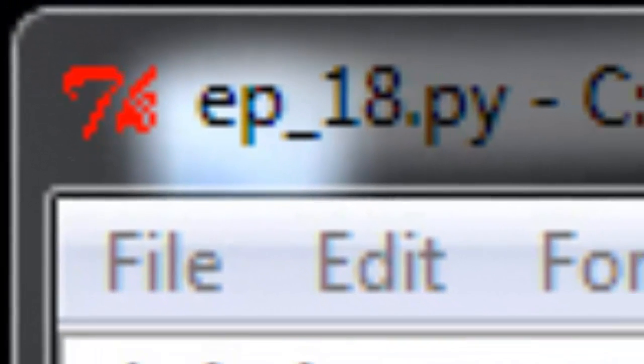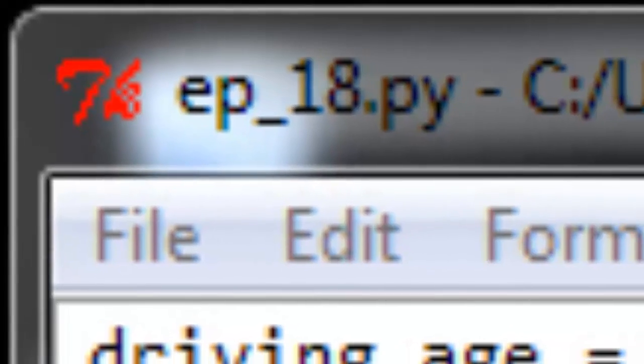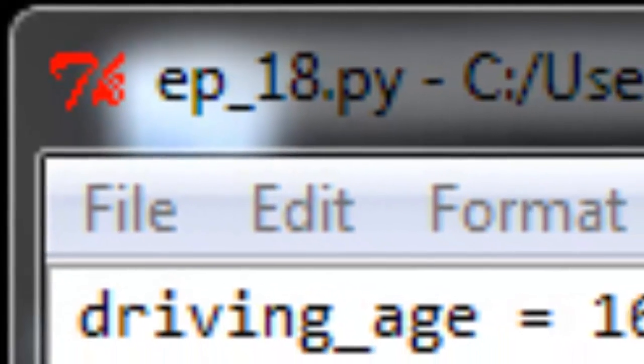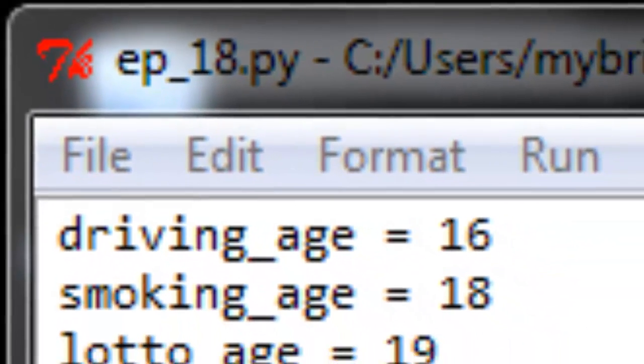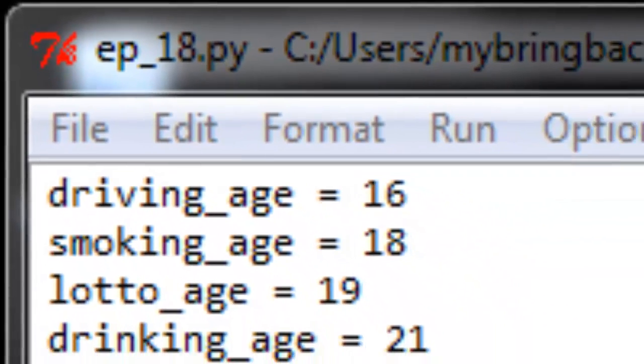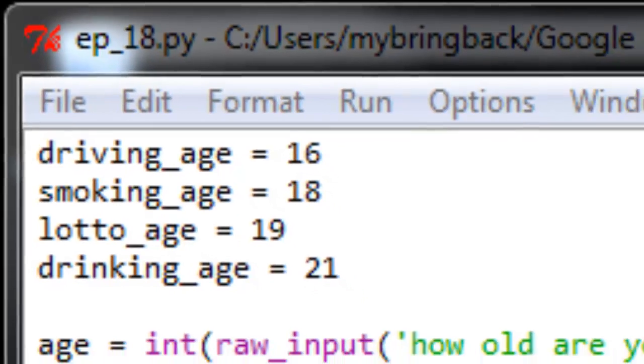Alrighty, we've spent some time on these conditionals and on this logic and if then and else then, very simple convenient statements.